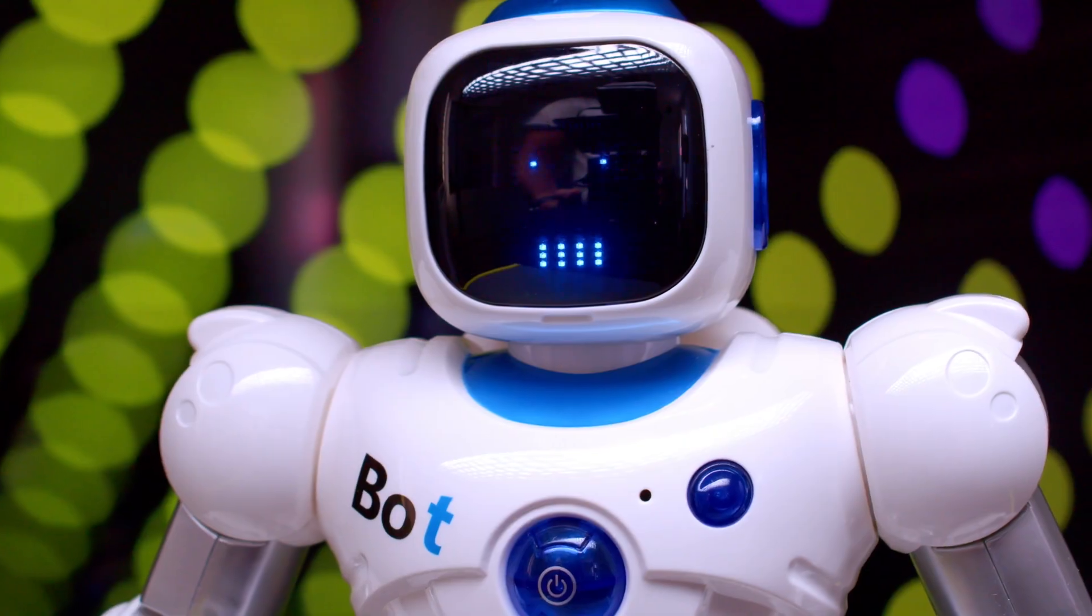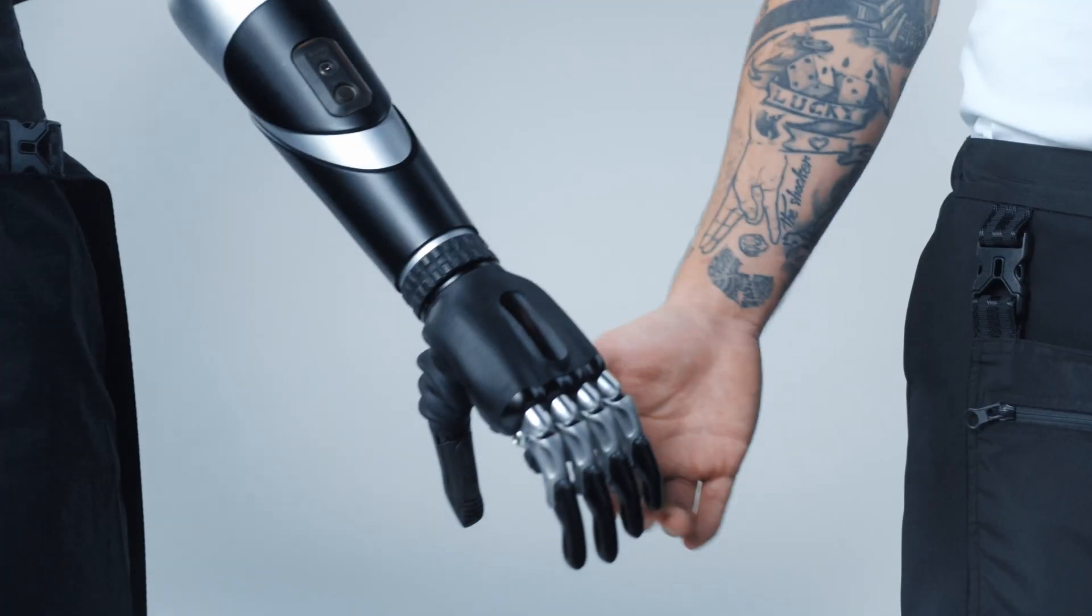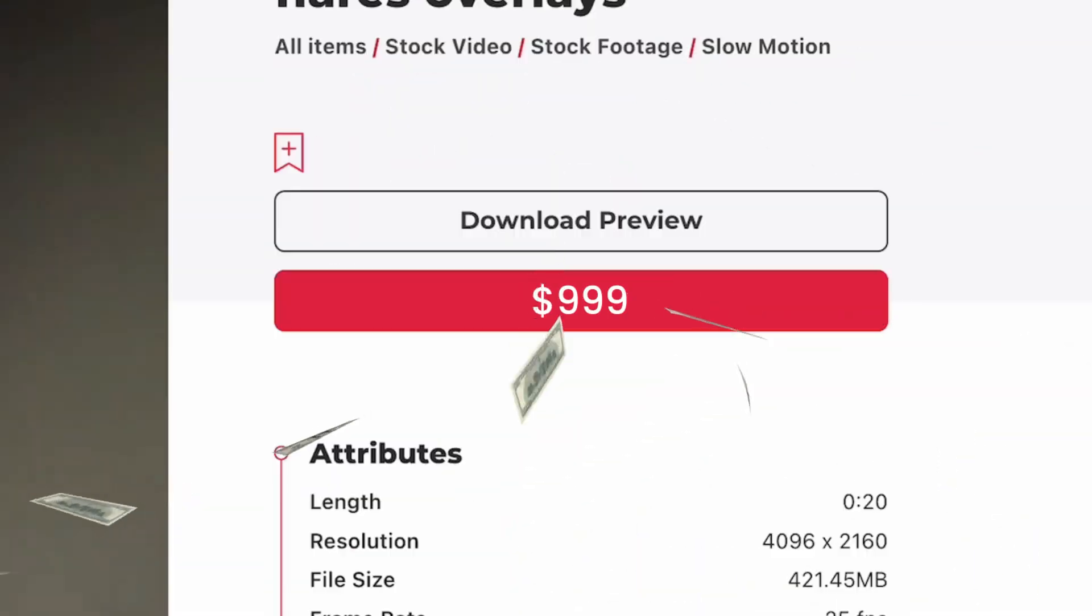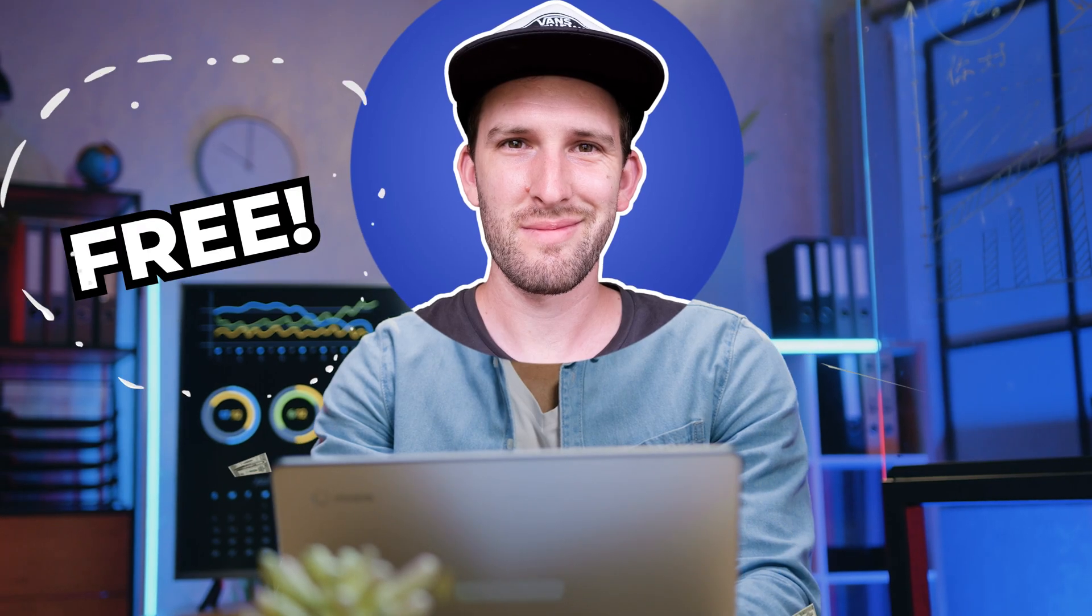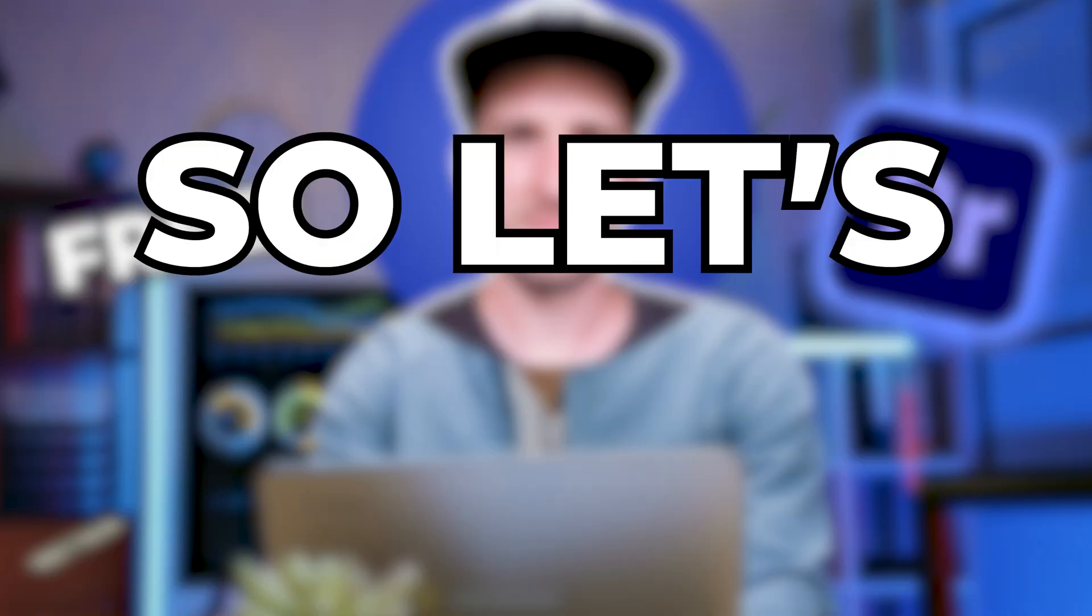In this video, you'll learn how to do these really cool lens flare transitions. Gone are the days of spending your hard-earned money on overpriced overlays. You can do this all for free inside of Premiere Pro. So let's jump in.